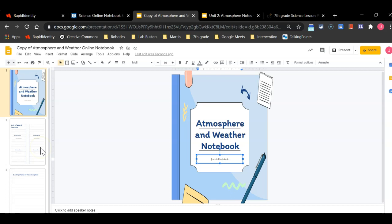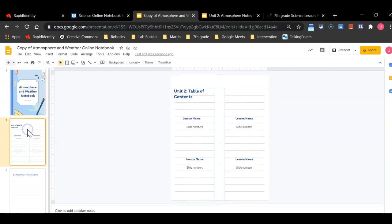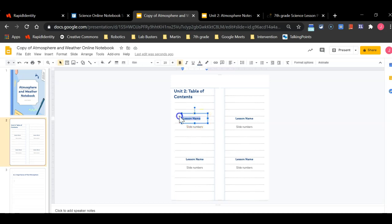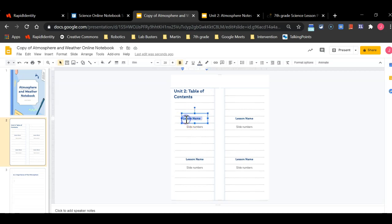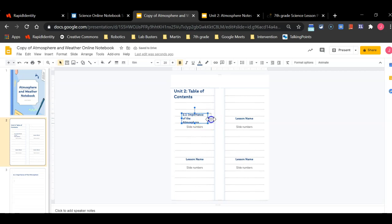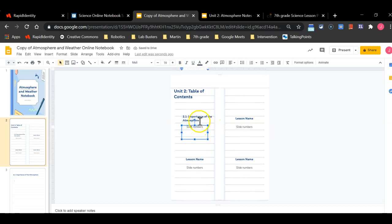The second thing you are going to do is you are going to go to the second slide and you are going to complete the first day of table of contents. So I'm going to replace lesson name with the name of our lesson which is 2.1 importance of the atmosphere and you can readjust. If it takes up too many lines you can readjust the box to make it look nicer. I can't fill out the bottom part here where it says slide numbers, because I do not know how many slides worth of notes I will be taking with today's lesson. So I will wait until I am done taking notes to complete the slide numbers portion.